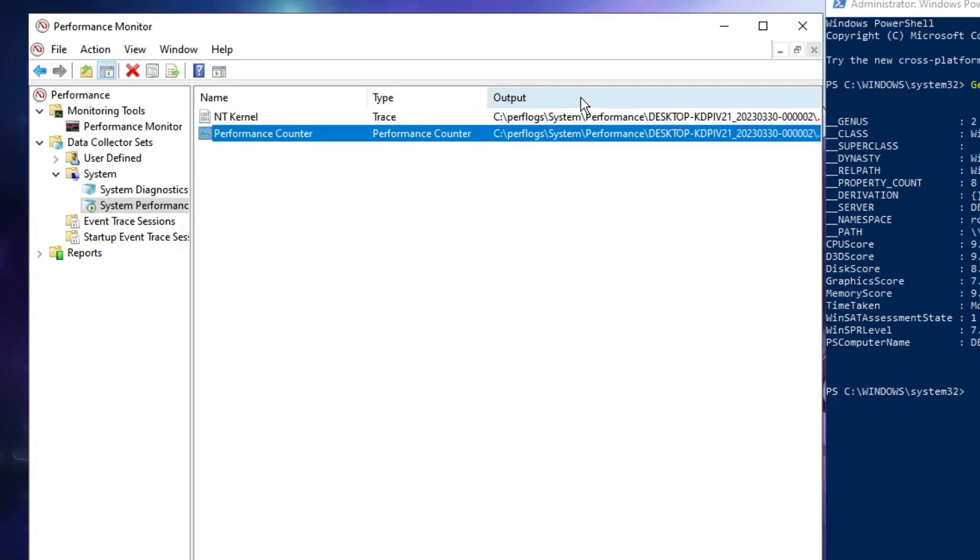These are the best ways to quickly check the computer performance benchmark and do a performance test on your Windows 10 or Windows 11.